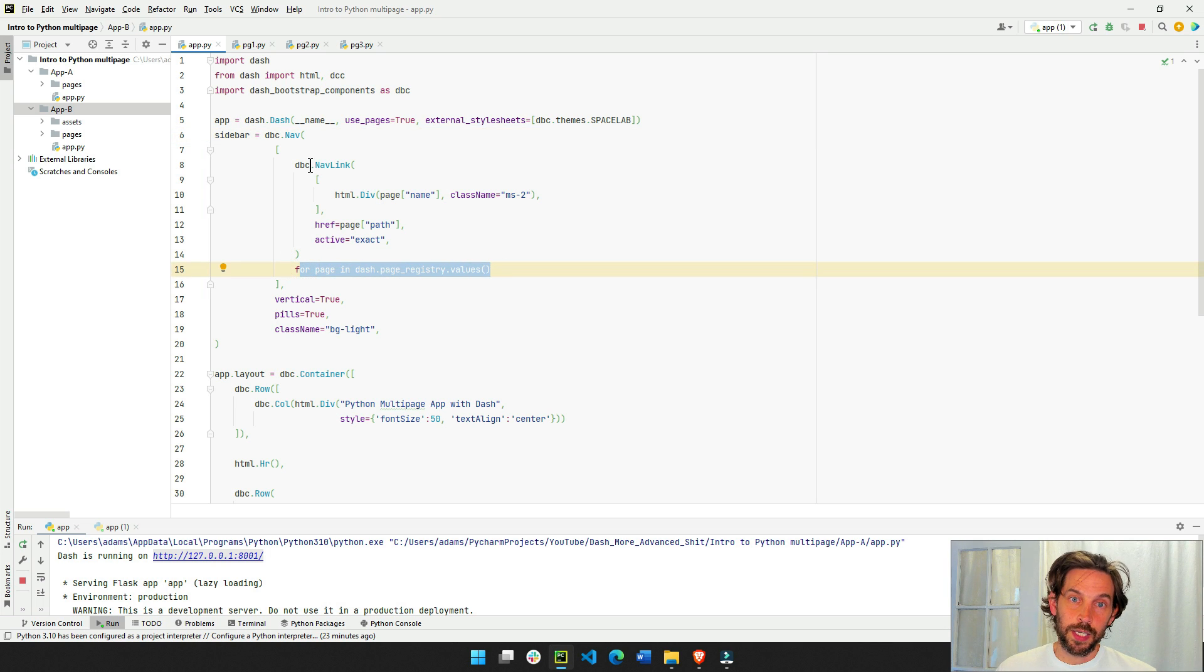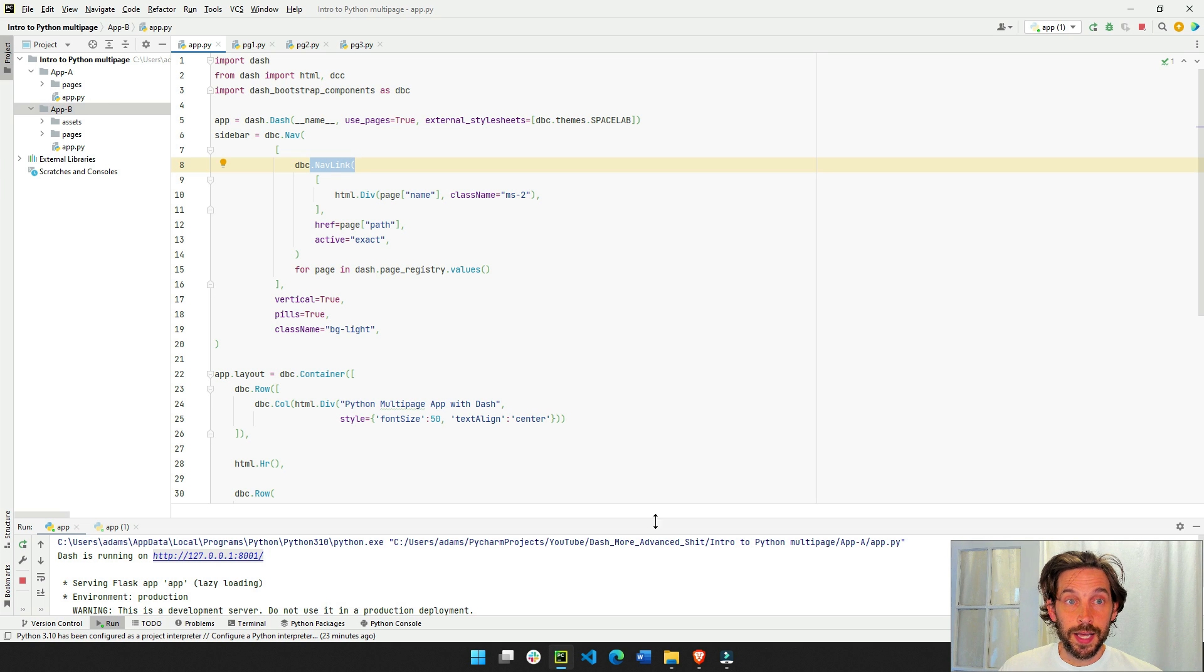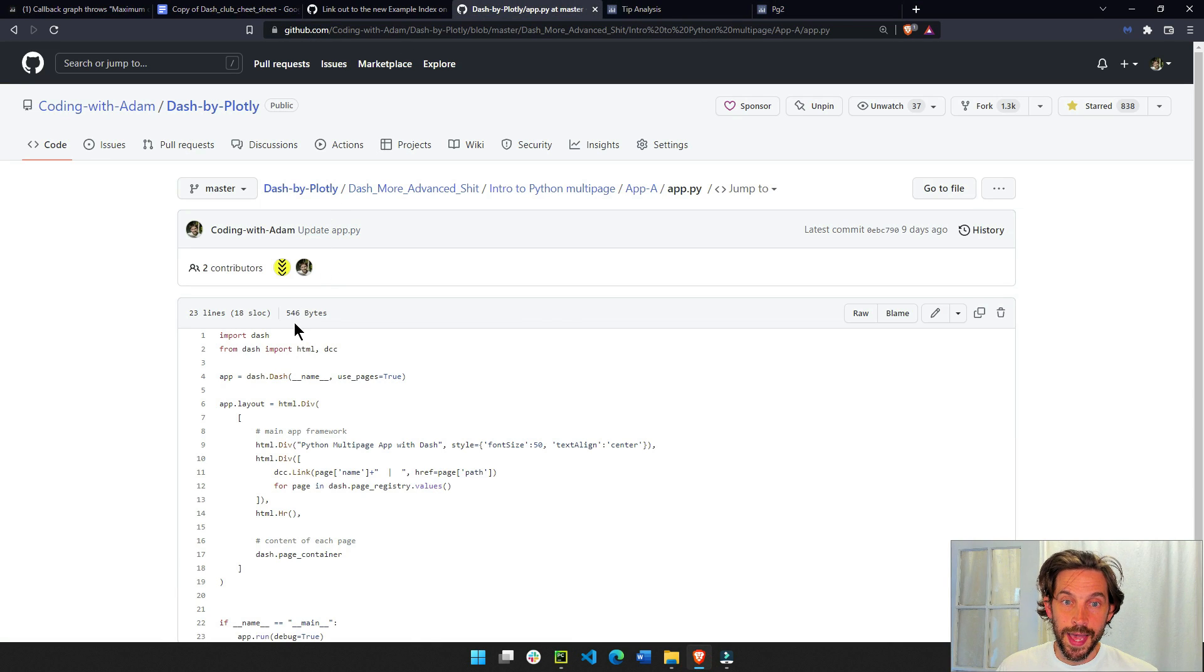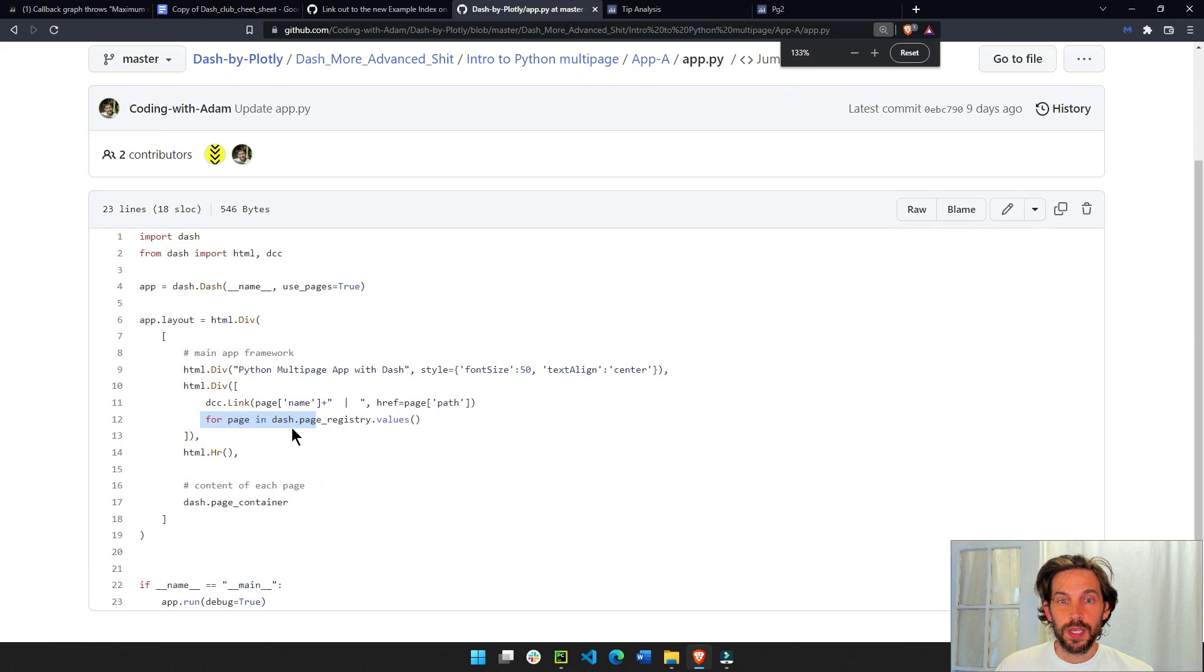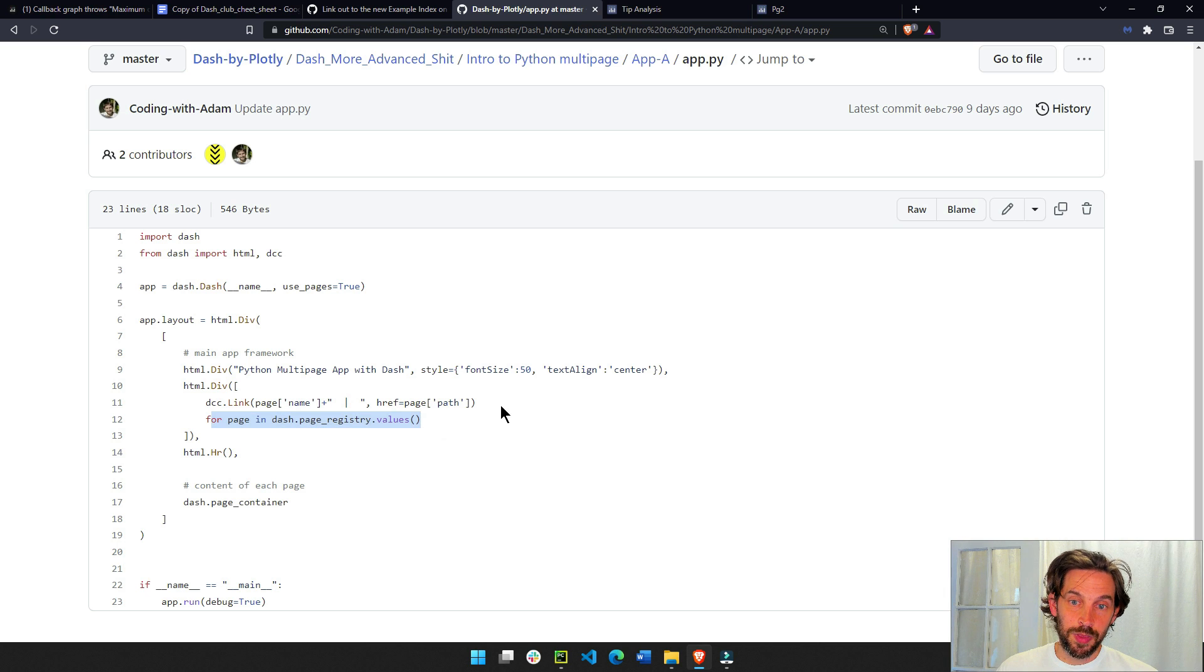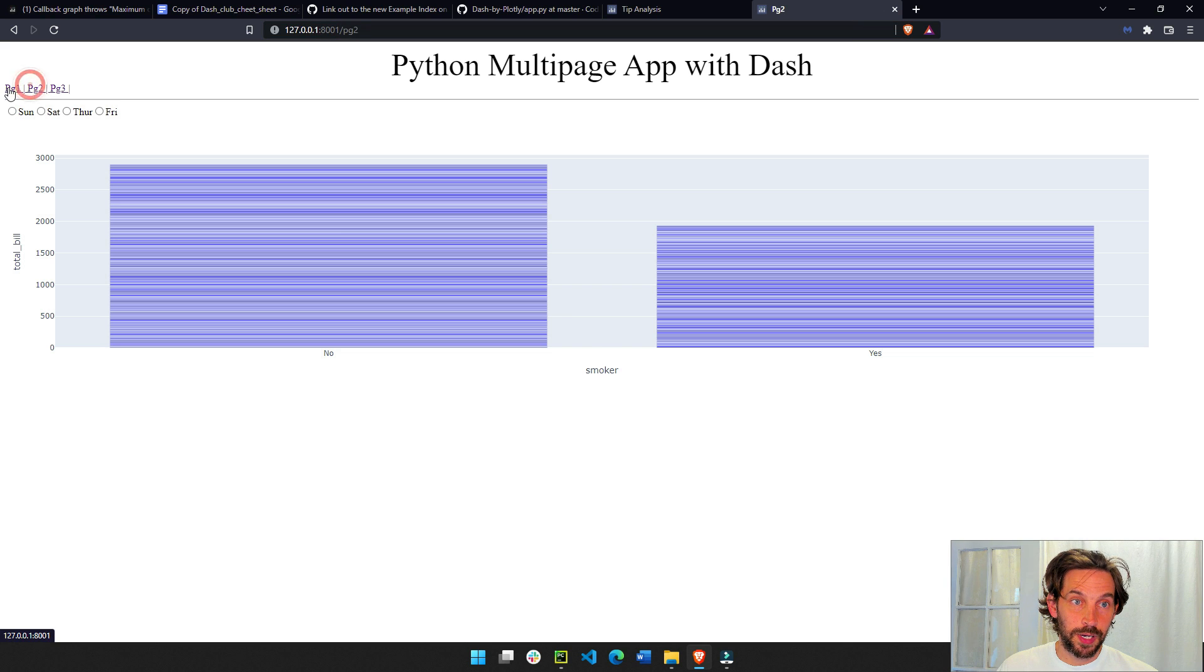We are building one dbc nav link. So if in example A last week, we had the app here, we had four pages in pages for each page, include the name and the path inside a dbc link, which would lead you here, these links right here.